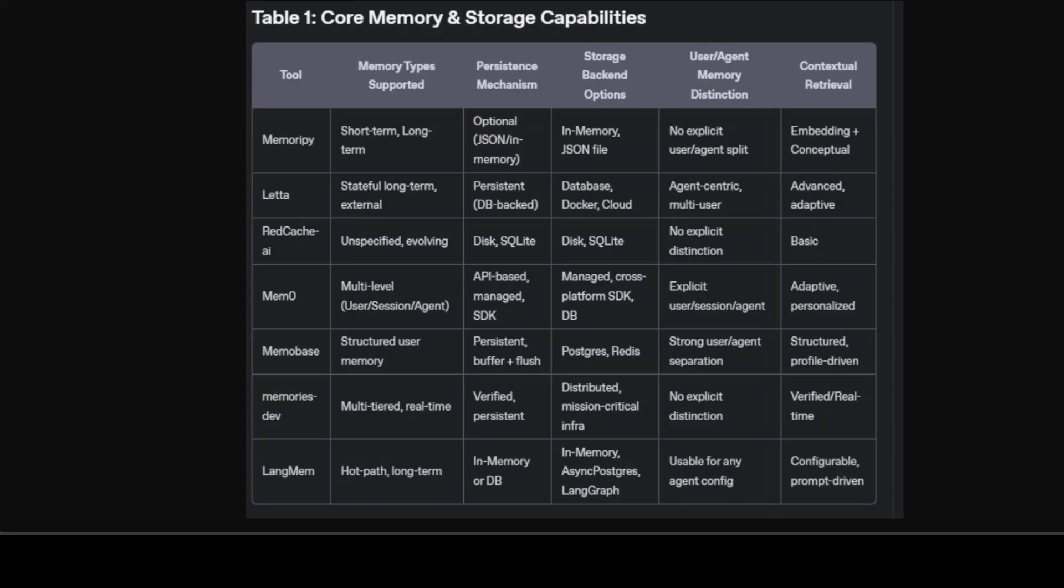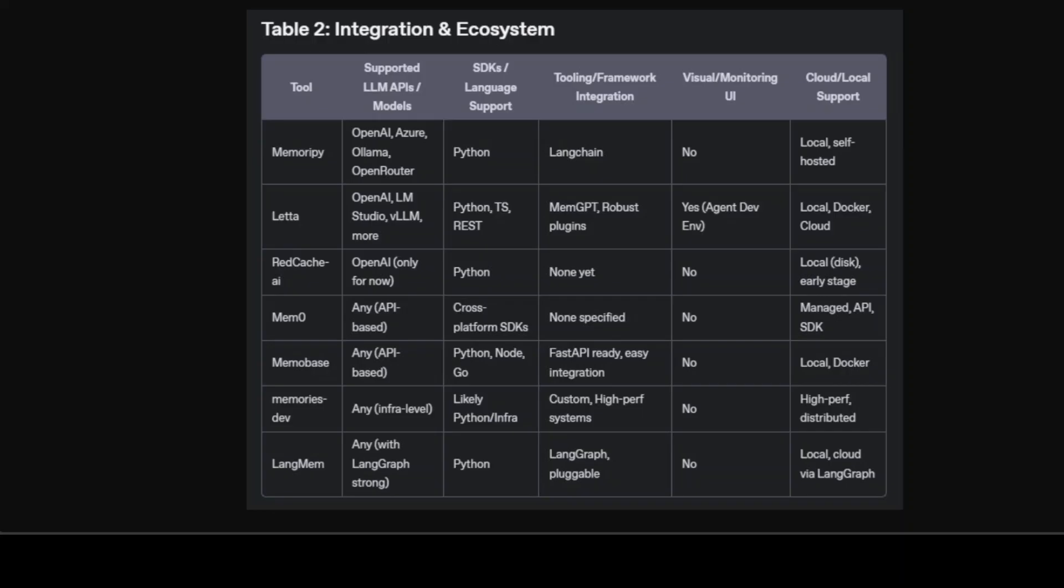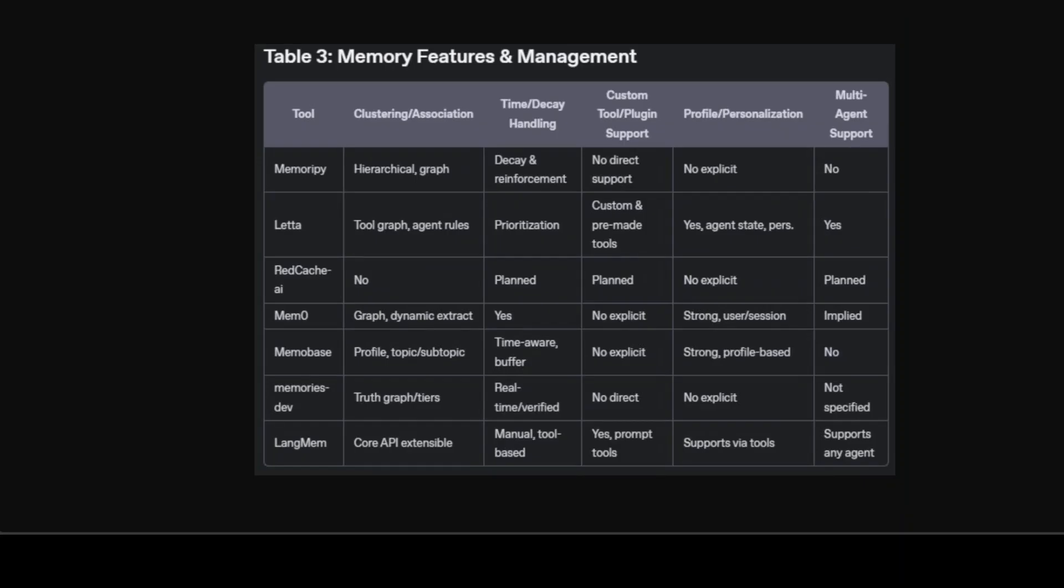Then comes the second one where we have integration, which is vital for practical adoption. This table is highlighting how easily each tool fits into your existing workflow. Practical LLM deployment often hinges on API SDK compatibility, integration with frameworks like LangChain or LangGraph, and the range of LLMs supported. Letta and Memzero stand out for broad SDK and cross-language support, while Lang Mem's native ties to LangGraph appeal to those invested in agentic workflows. If you require a strong visual or monitoring interface, Letta's Agent Development Environment or ADE is a unique advantage. Cloud-local split is important for privacy and cost-conscious deployments—most tools either support both or can be self-hosted.